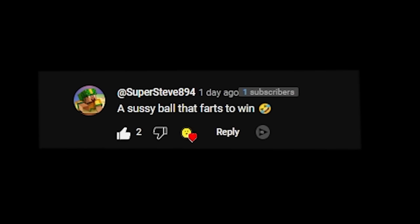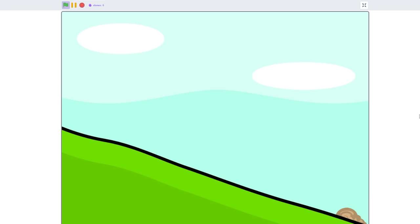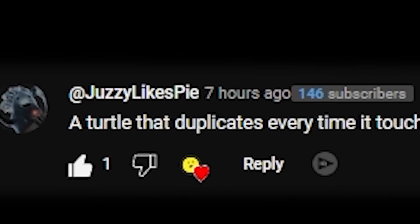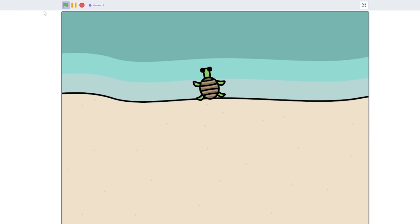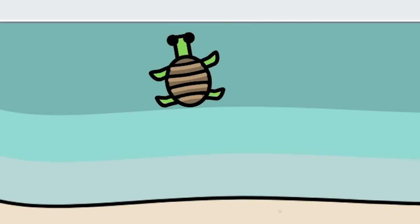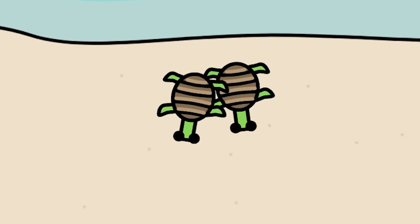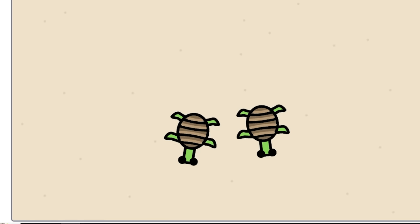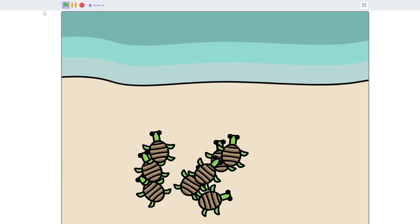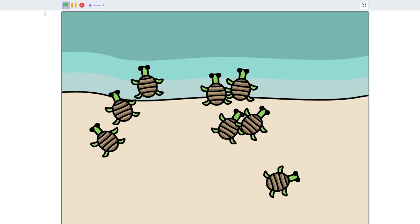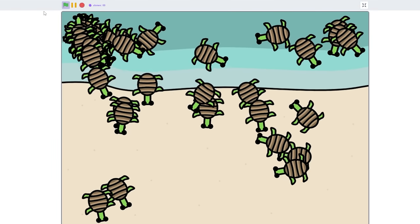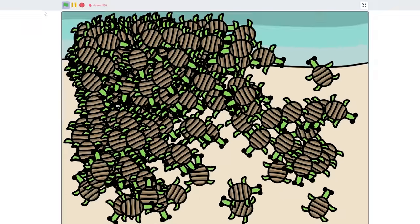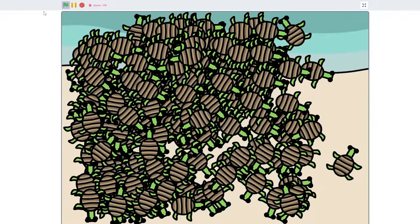A sussy ball that farts to win. What is this comment section? Why did you make me do this? Why did you possibly- A turtle that duplicates every time it touches a wall. That also seems like a cool idea. Aw, look at the cute little turtle. Wow. Going in the sea. Oh, no, we have two turtles now. That's pretty interesting. I wonder what happens when they touch the other wall. Hey yo, they keep duplicating. That's crazy. I hope that doesn't happen again. Oh my god, look at that corner. Oh. Oh my god. Oh my god. There's so many. It's so laggy. Bro, that's actually crazy.